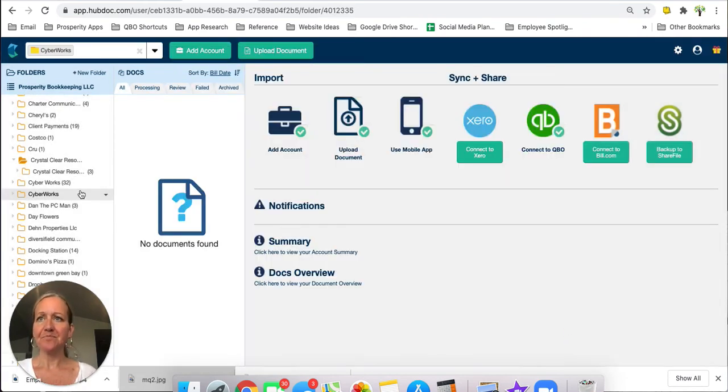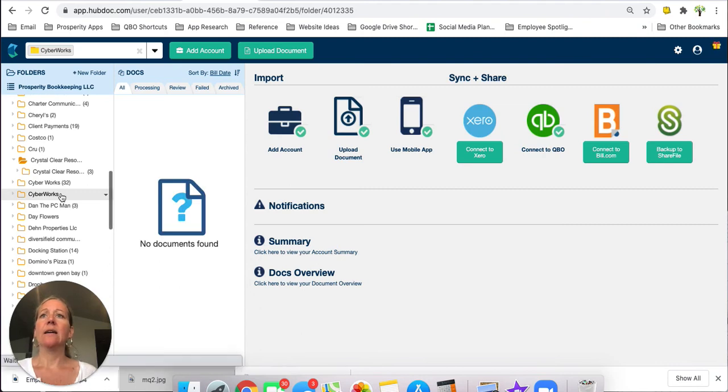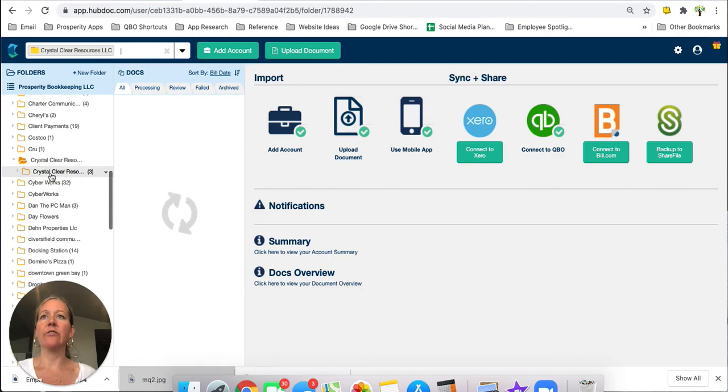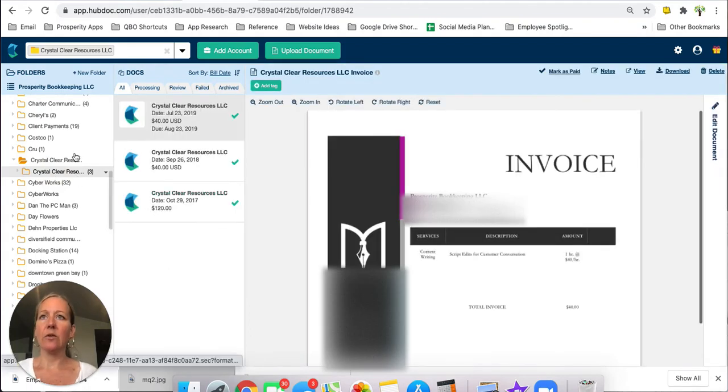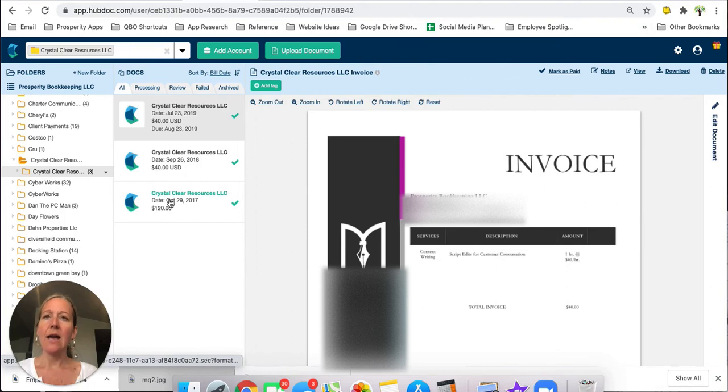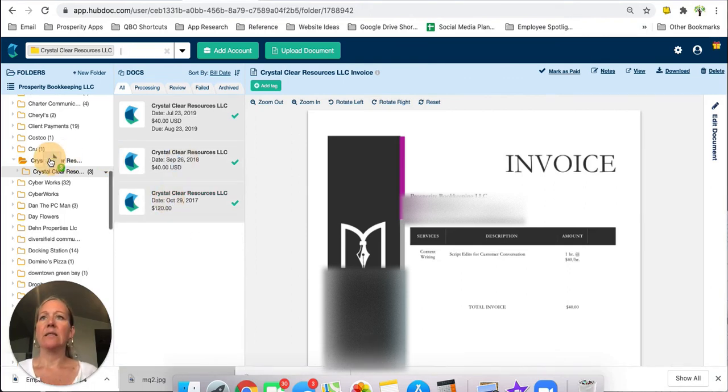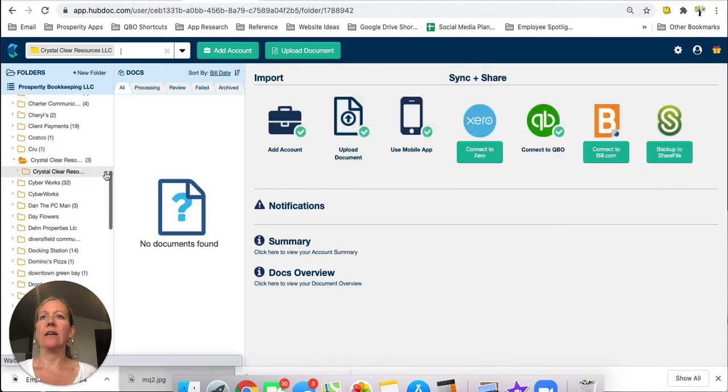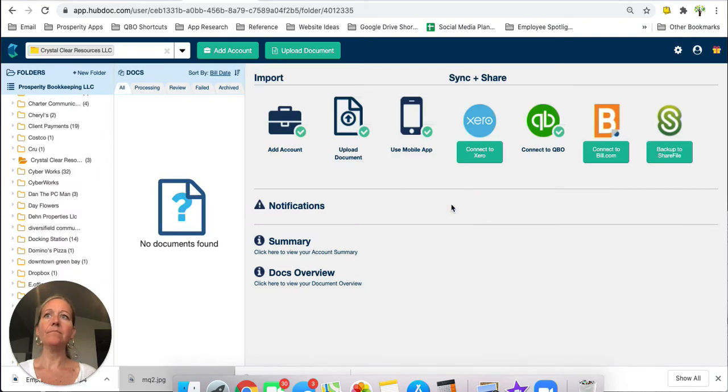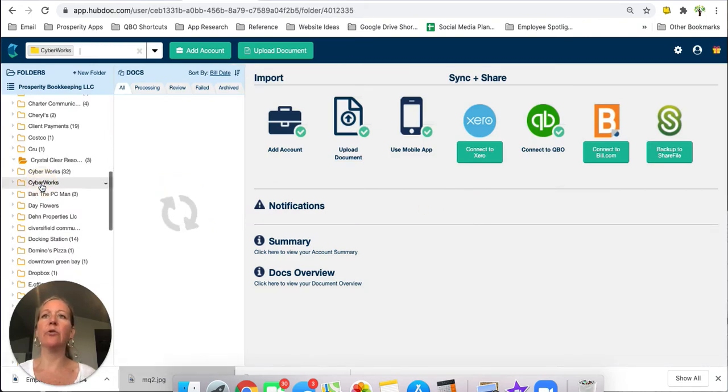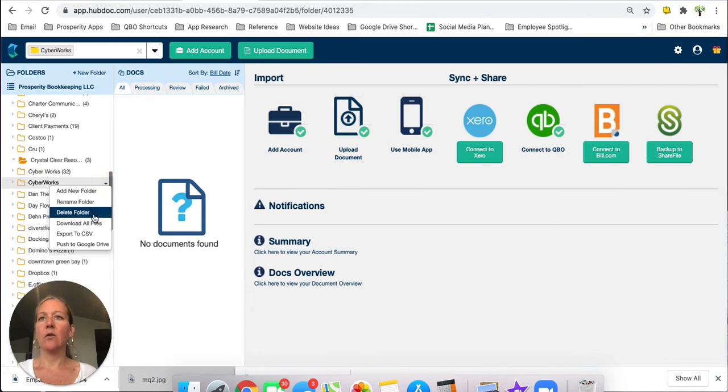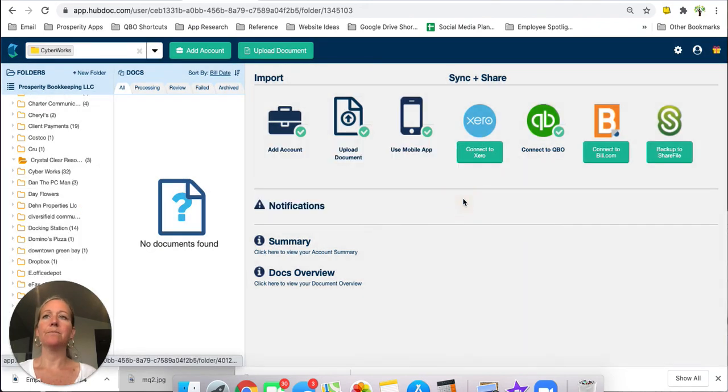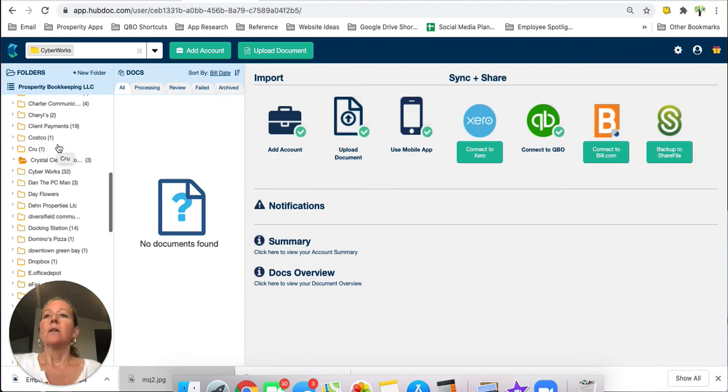So now I can close this and then what I can do is, and it looks like it already moved everything out of there so I don't even need to worry about it, but if I needed to I could just move everything out of this folder by clicking and dragging it in. So like here for instance if I want everything to go into this Crystal Clear Resource folder up here I can just hold my shift key, highlight all of these, click and drag them into that folder and then I can go ahead and I can delete this folder and then I don't have that anymore. Same thing, now this is an empty folder, I don't need this folder anymore, I'm just going to go ahead and delete that folder.